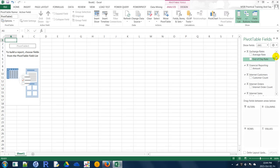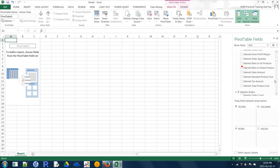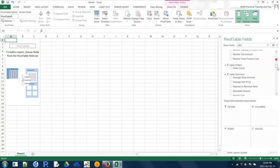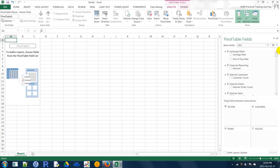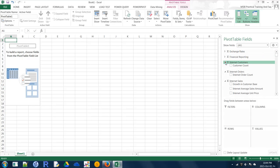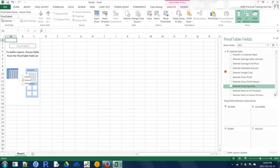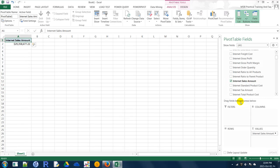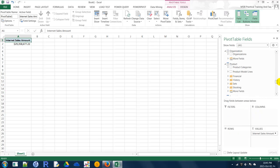Now you can see in your PivotTable the different measures and dimensions — Reseller Sales Amount, Internet Sales Amount, and so on. Minimize the measure groups to find Internet Sales Amount. By default, any measure value you select will be displayed under the Values box. You cannot drag and drop measures to any other area — measures only go in the Values section. Dimensions can be dragged between Filters, Rows, and Columns.